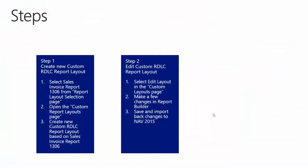Step number two, edit custom IDLC report layout. We are going to select edit layout, make a few changes in report builder, and then save our changes and import them back into NAV 2015.